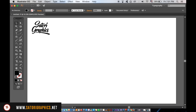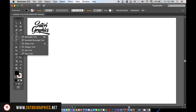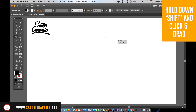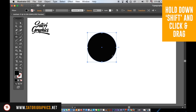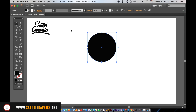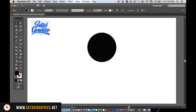Now that you've united everything together, grab the Ellipse Tool and create a perfect circle by holding down Shift and clicking and dragging. You then need to bring your logo or text to the very front and place it on top of the circle.